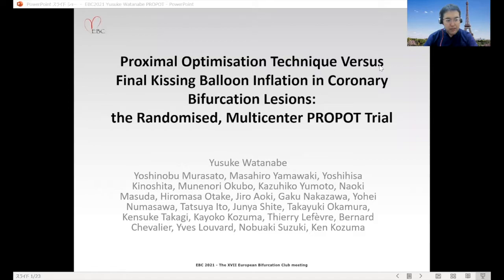Dear Chairman, thank you for the invitation to present at the EBC 2021 meeting. The title of my presentation is POT Technique vs. Final Kissing Balloon Inflation in Coronary Bifurcation Regions: The Randomized Multi-Center ProPOT Trial. My disclosure is noted.